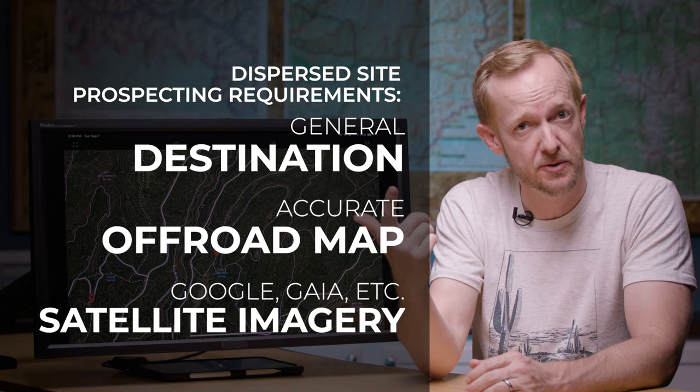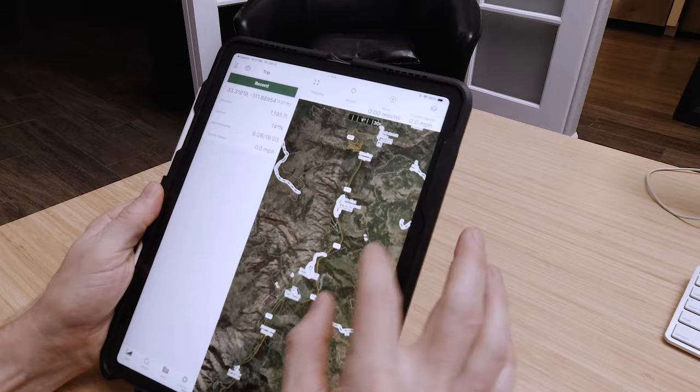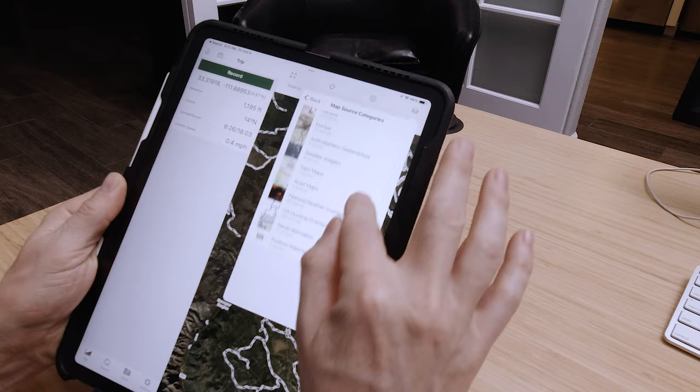To identify a good dispersed spot ahead of time you'll need three things: an idea of where you're going, an accurate off-road trail map, and some sort of satellite imagery like you can get from Google Maps, or even better, Gaia GPS with a premium membership. Gaia has become the standard for off-road navigation because it has so many different map layers. You can use it on the web, on a tablet, or even a phone, and best of all it's free. To use it offline on the trail or to combine map layers you'll need a premium membership, but even the free version will work for finding campsites from home. At around 40 bucks a year I think it's well worth it to go for the premium version.